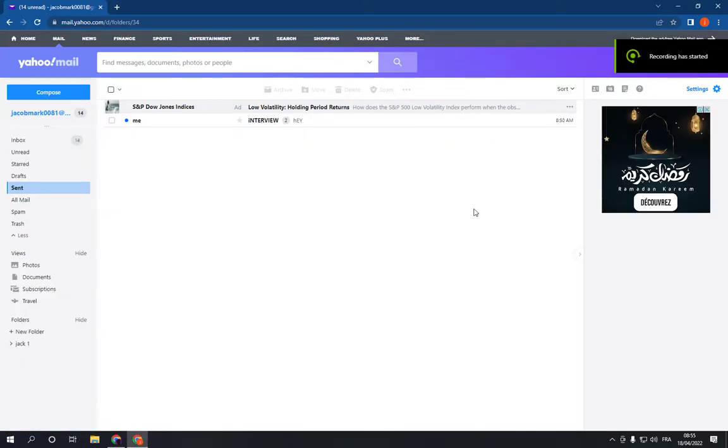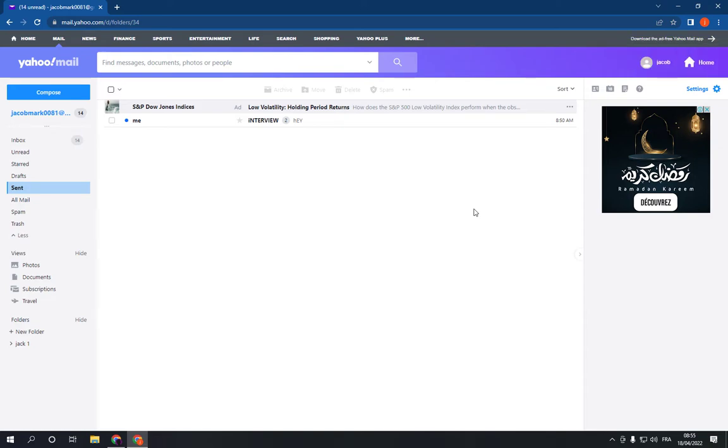How to search for a specific email on Yahoo Mail. Hello guys, in today's video I'm going to show you how to search for a specific email on Yahoo Mail. All you have to do to find the email